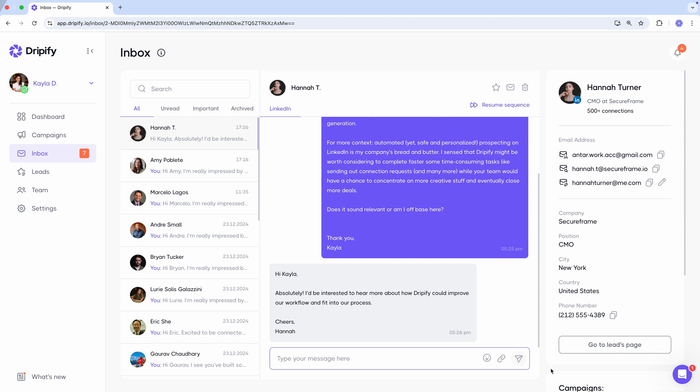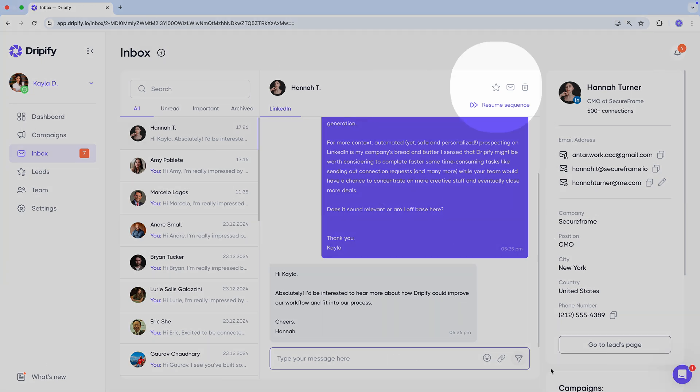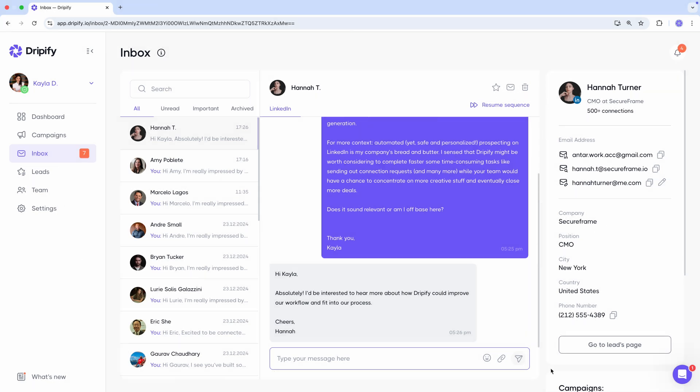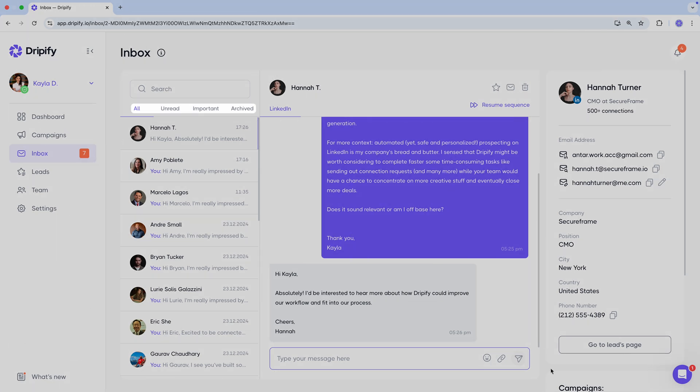You can also mark a conversation as important, mark it as unread, or archive it. To easily locate these conversations later, simply use the available filters.